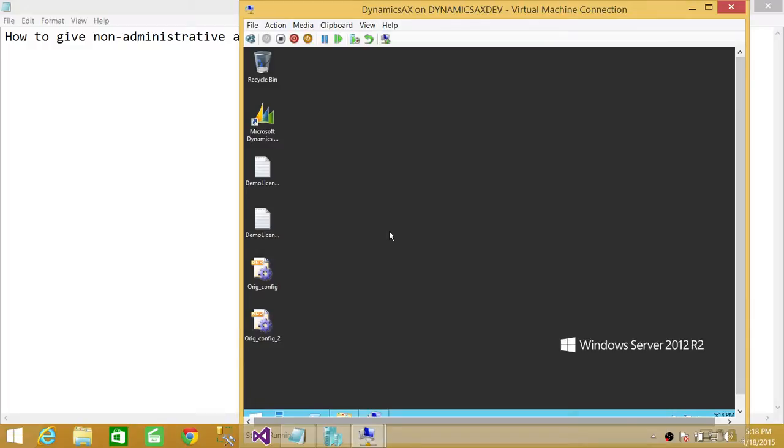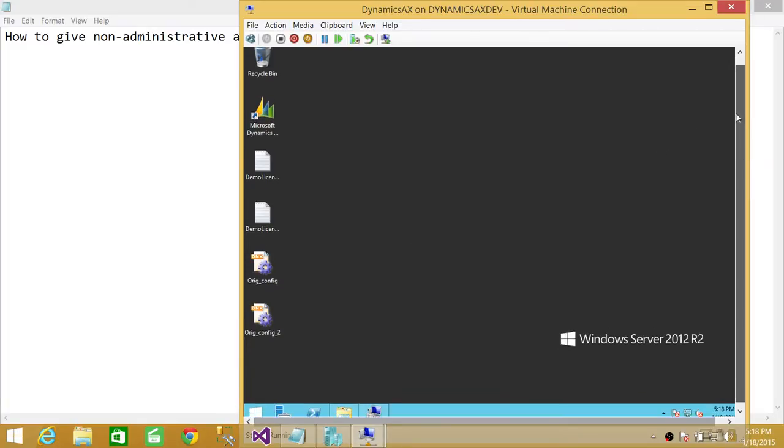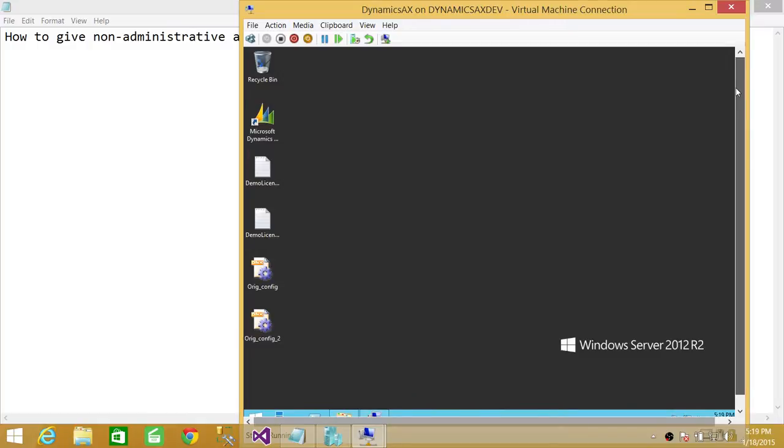I do have a user I created just for this demo called Event Reader, but this applies to any user or group who would like to read the event log on this particular server. In my case, it's Dynamics AX.